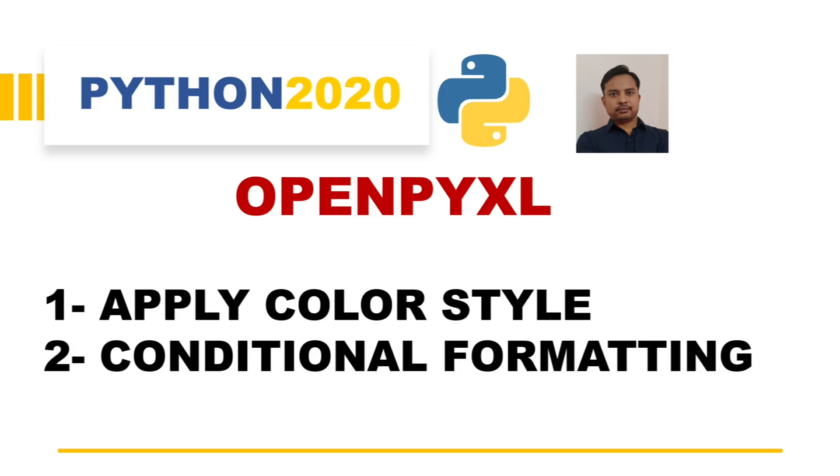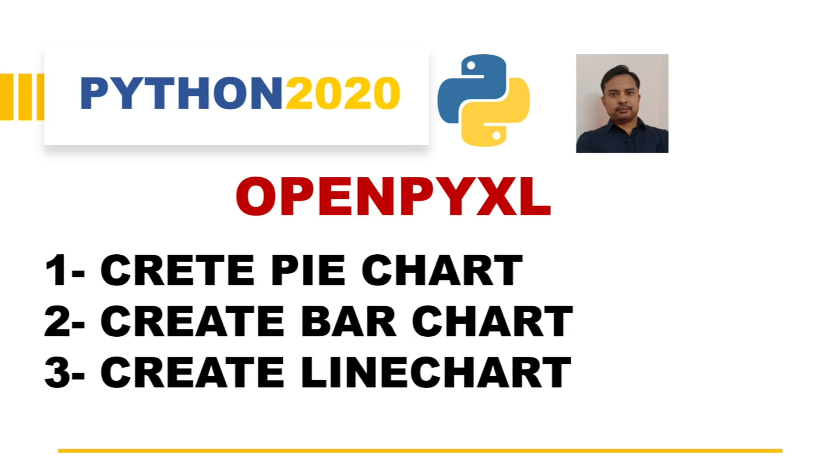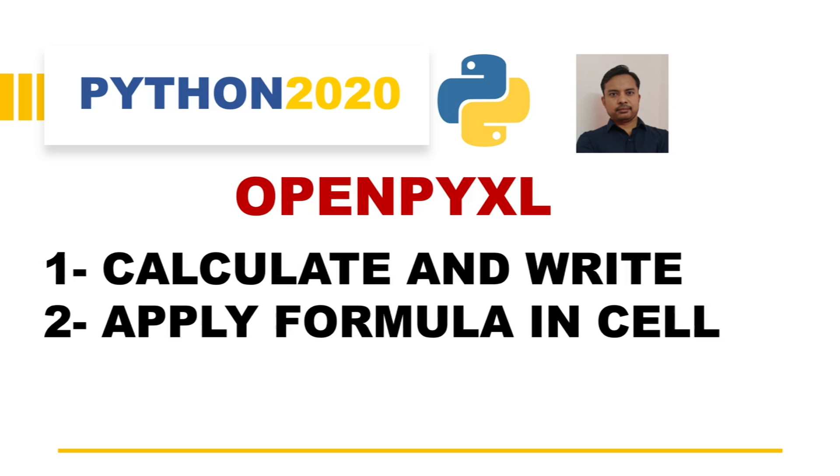In the next video we'll see how to apply color style using openpyxl and how to apply conditional formatting. After that we will also see how to create different kinds of charts using openpyxl.